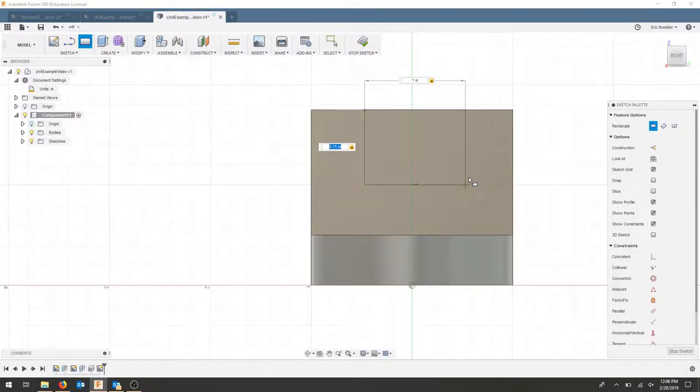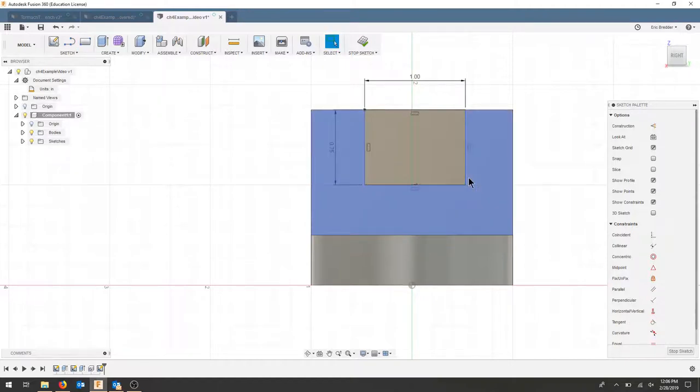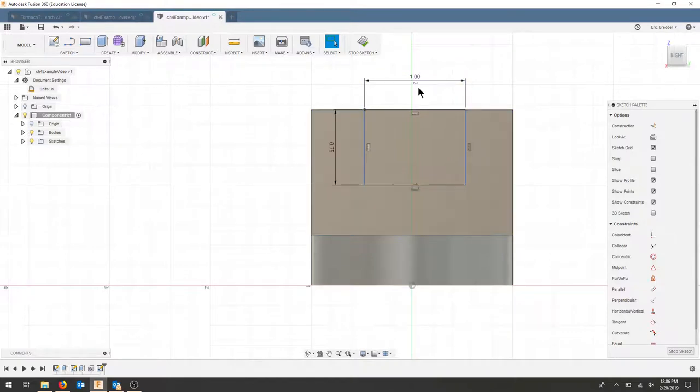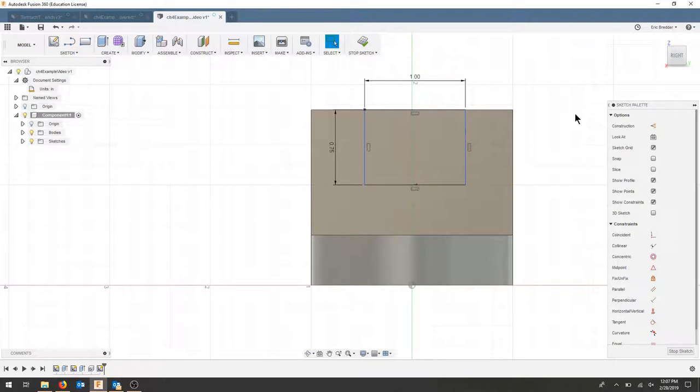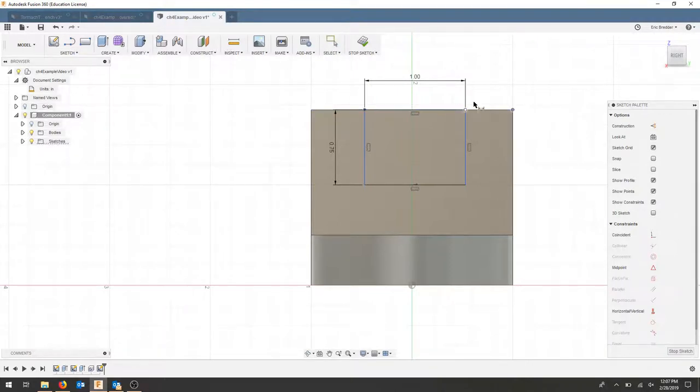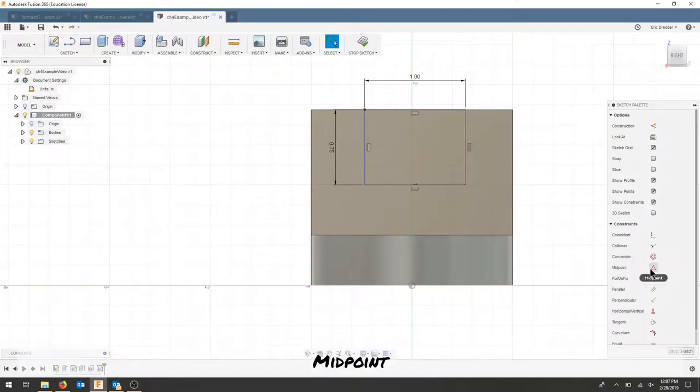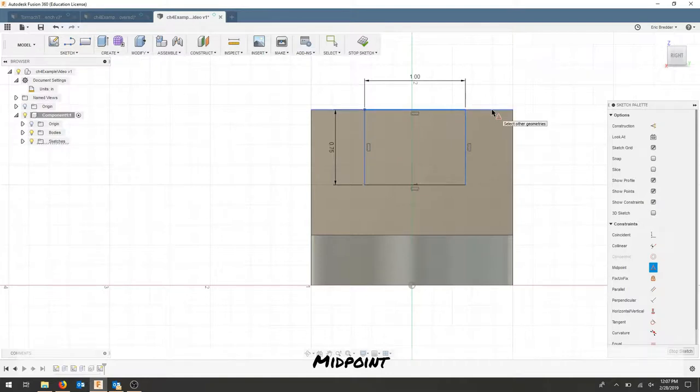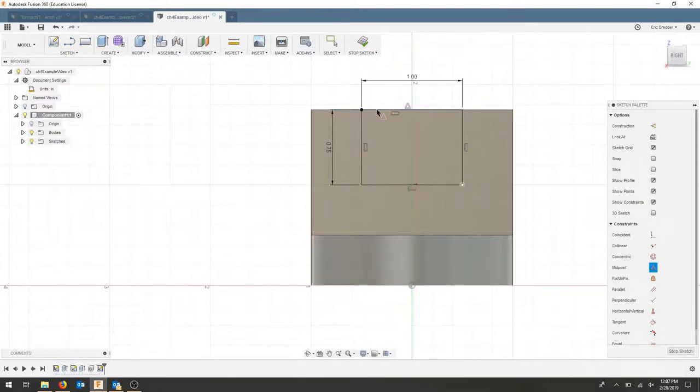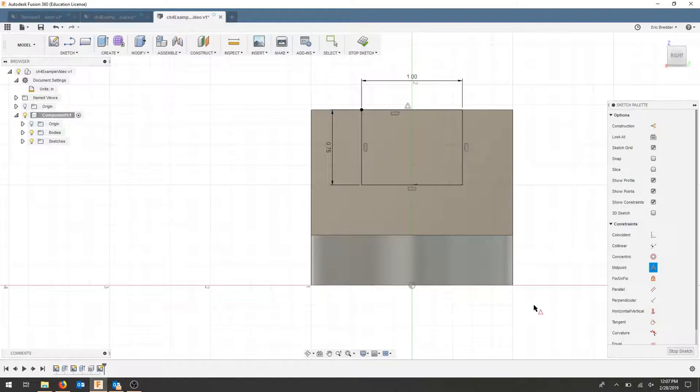I'm going to press enter, and now I've got a rectangle with those dimensions, but it's not constrained. To fix it to the middle, we can use the dimension command and dimension from one side, or if we always want it centered, we can use the midpoint. Select this line and this line and it will be centered on that geometry.